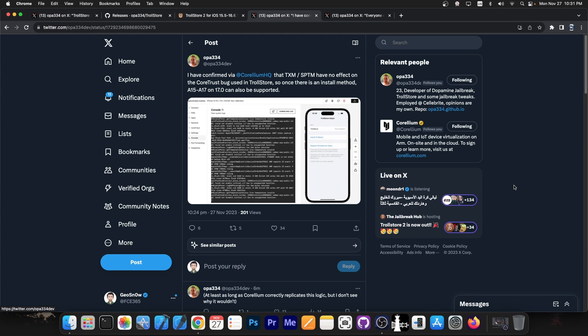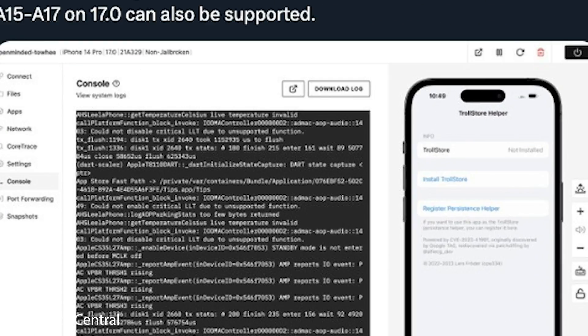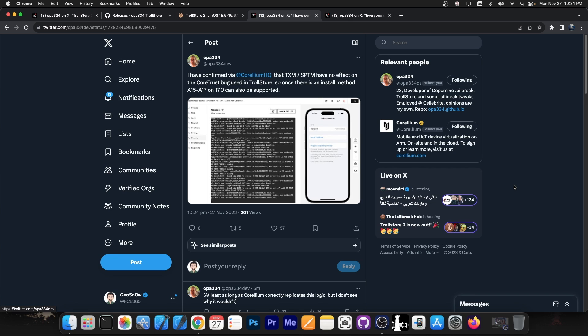Now Opa also posted this: I have confirmed via Corelium that TXM and SPTM have no effect on the CoreTrust bug used in TrollStore, so once there is an install method, A15 through A17 on iOS 17 can also be supported.